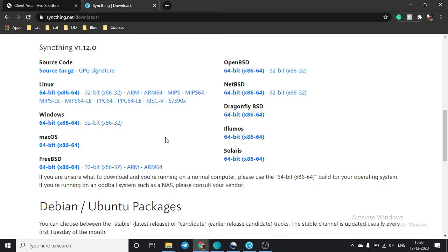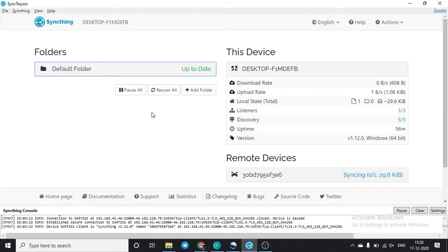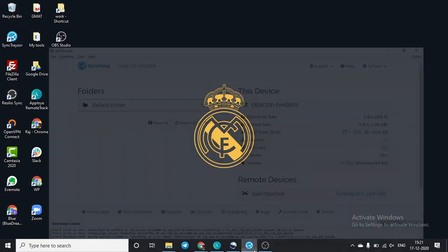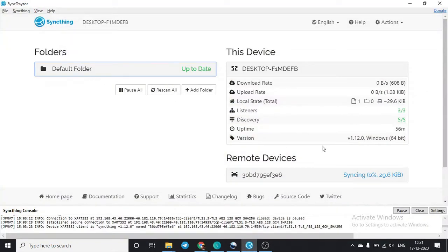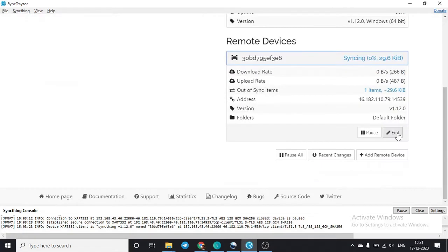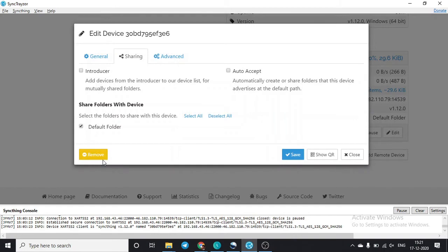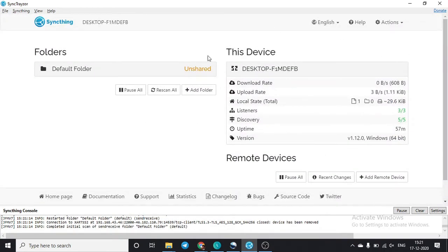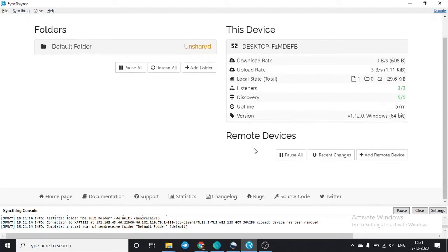Click on install and the zip file will download to your device. Unzip it and click on the SyncTracer app. Once you click on it, you will see a window with a default folder and no remote devices connected yet.